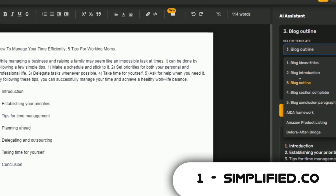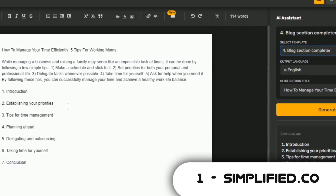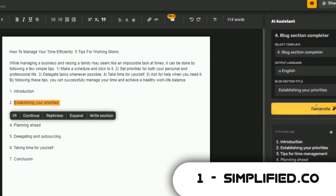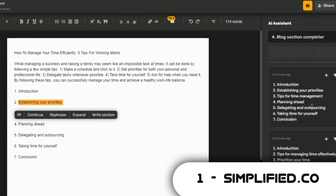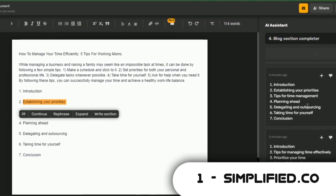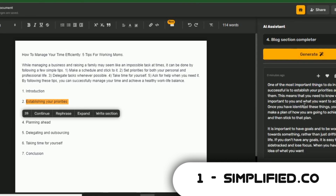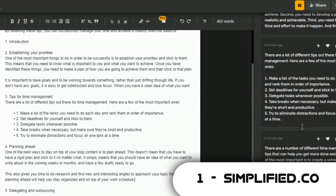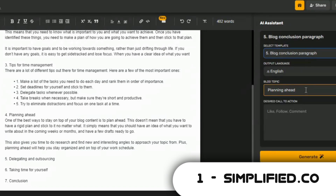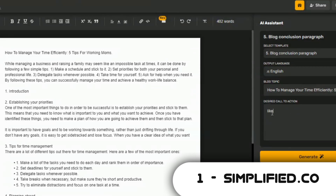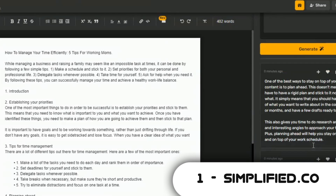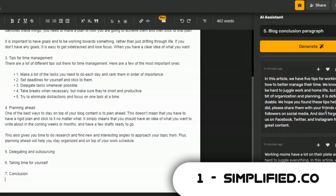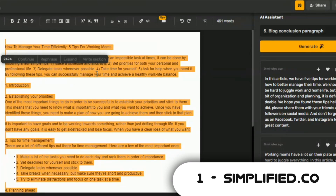Select Template 4, which is the blog section completer. You are going to use this tool to expand on each of the outlines provided. Select the first outline, copy and paste it into the text bar. Click on Generate and the AI will generate a paragraph for that particular section. Repeat this procedure for the rest of the sections one after another. After this, use the blog conclusion paragraph, which is Template 5, to finish up the article. This article is ready to be posted on a website or to be made into a video. I'll copy it to my Word document file for later use.